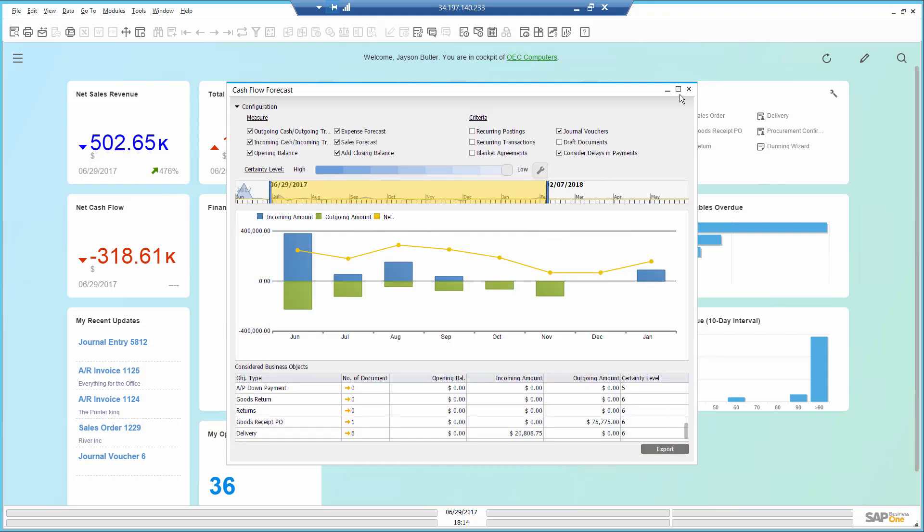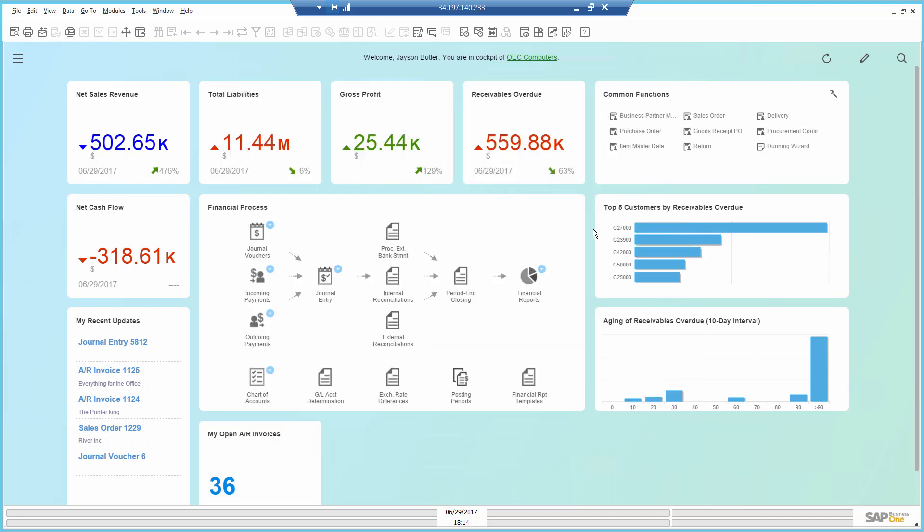To conclude, using SAP Business One you can monitor the company's cash flow, get alerted over open debts, as well as act by sending customers statements and dunning letters. The cash flow gives you a holistic view of the company's status which helps you make better decisions overall.